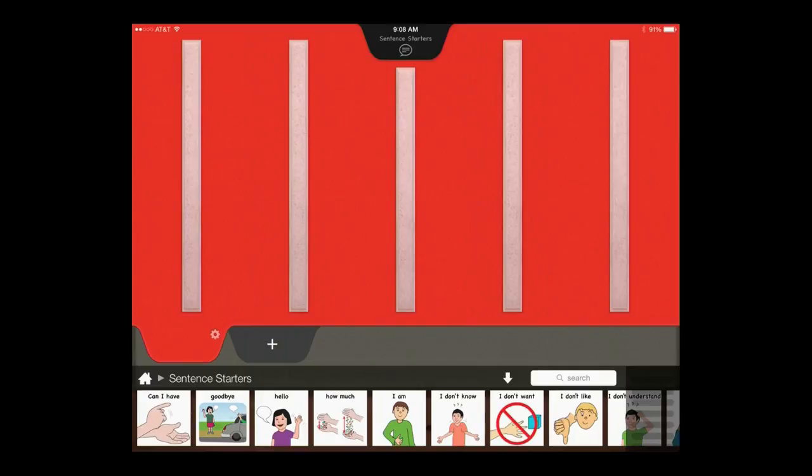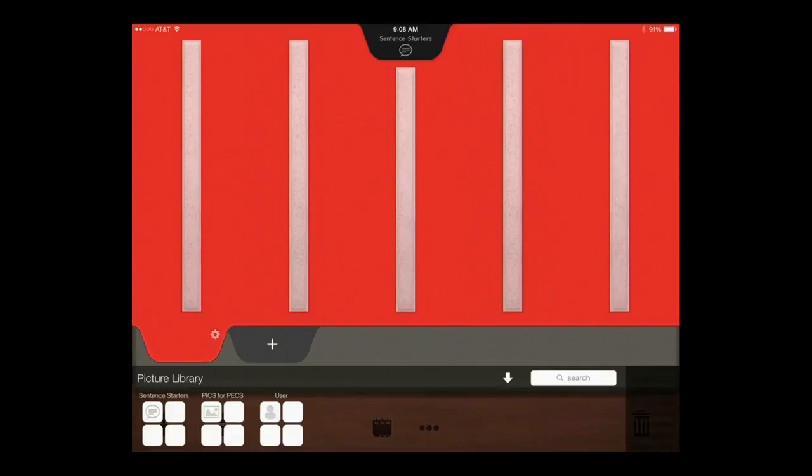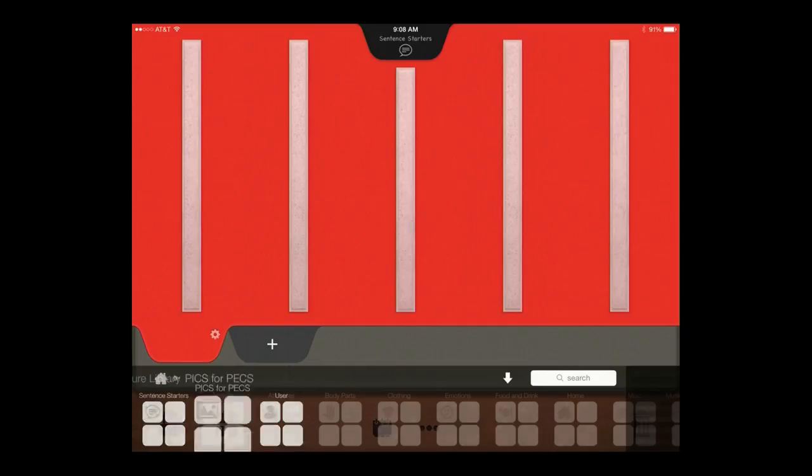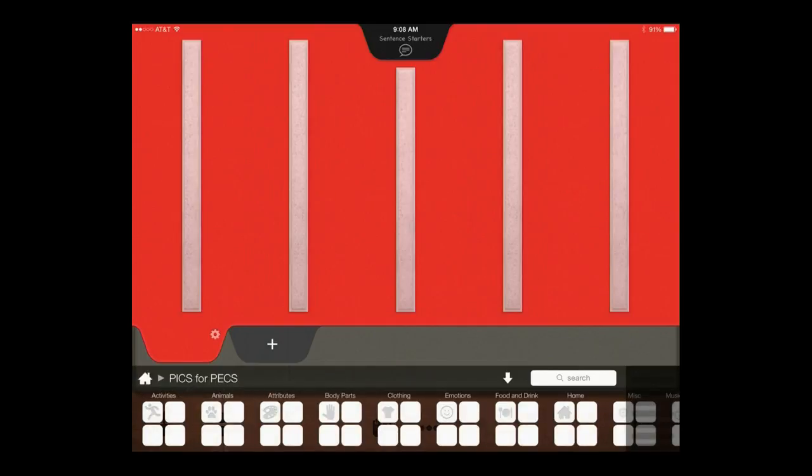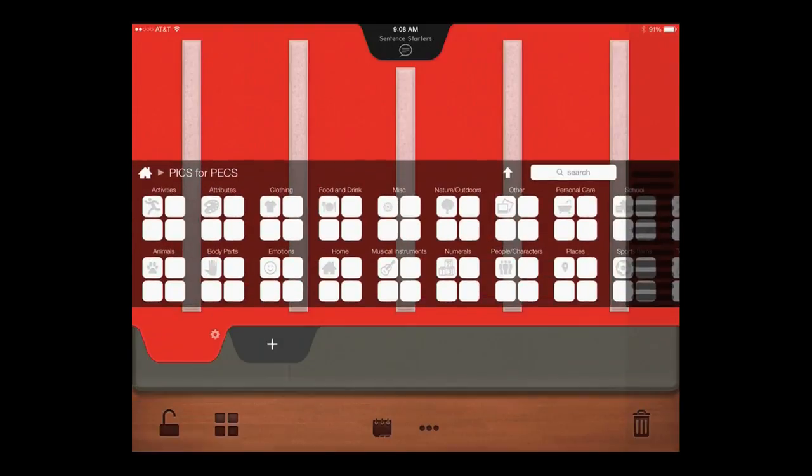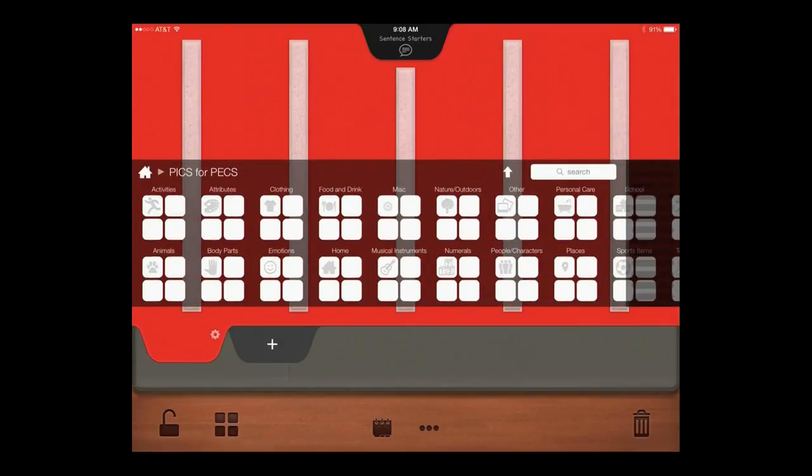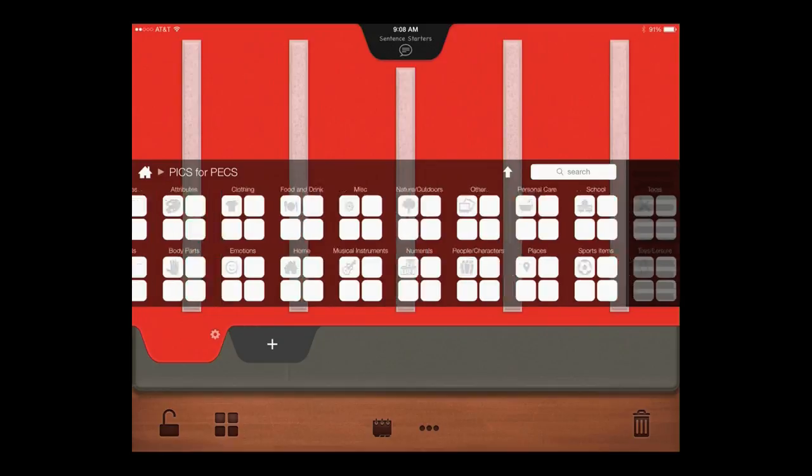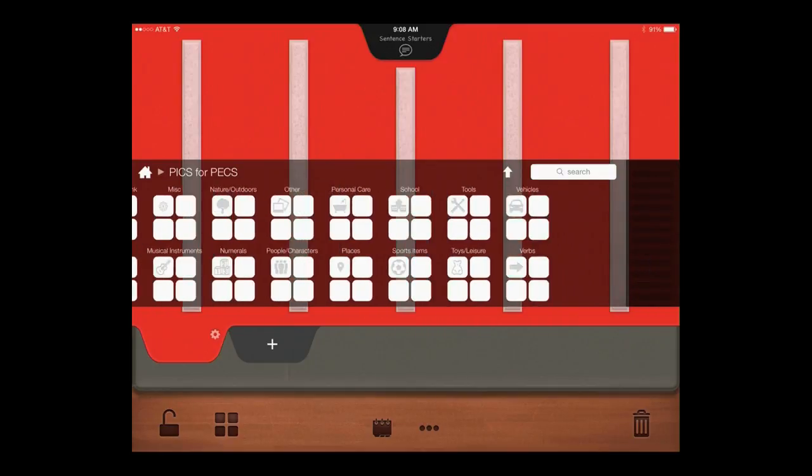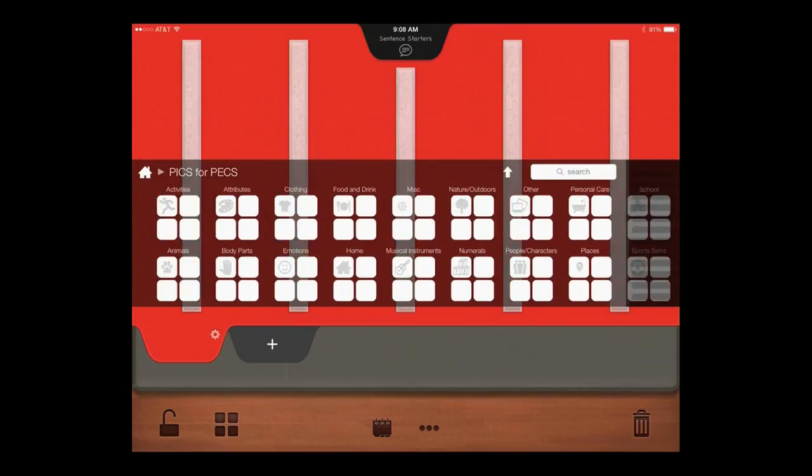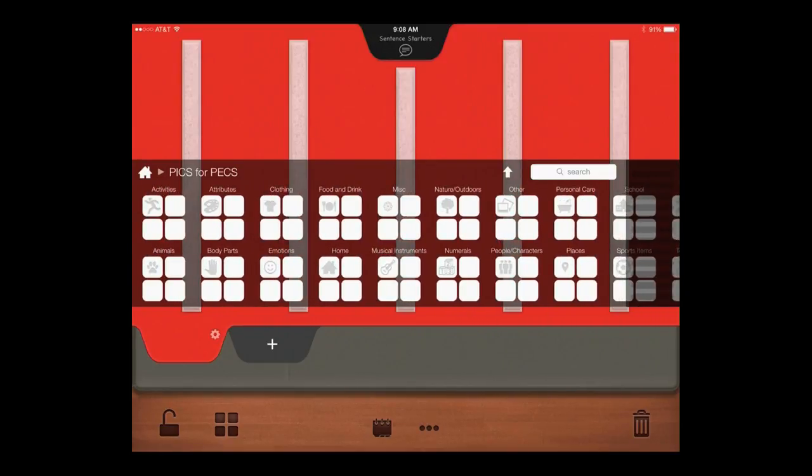Next, create your student's first tabbed page. Let's start with an Attributes page. Open the Picks for PECS library, select the Attributes folder, select a subfolder, and start adding pictures.